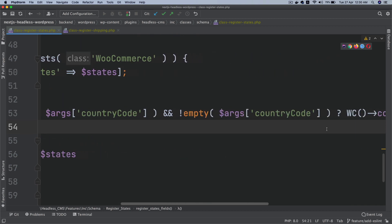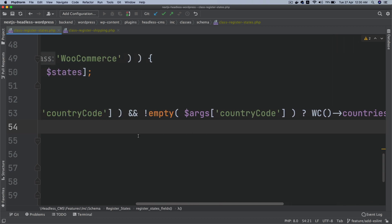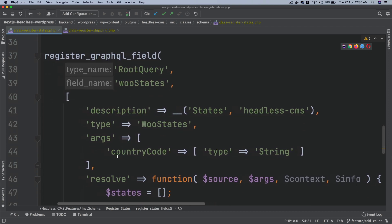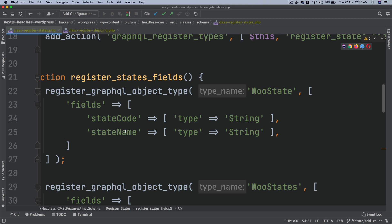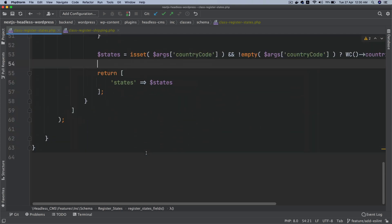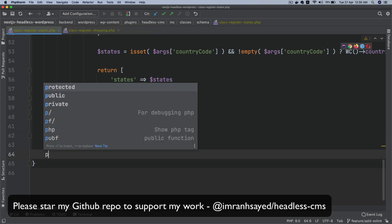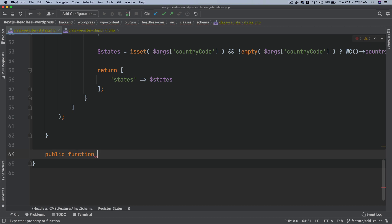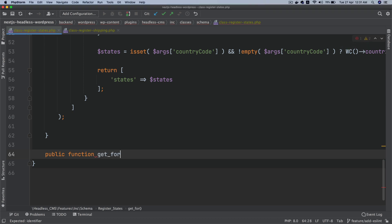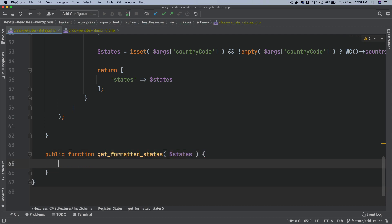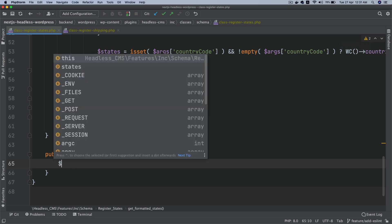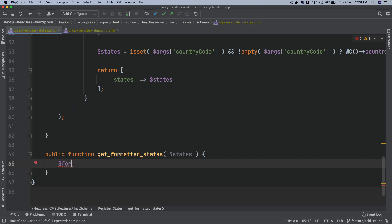Now, if you just call that function it won't return data in the format we need. We need state_code and state_name in the form of an array, and it won't give us that. So we'll create a custom function — a public function called get_formatted_states — that takes a states parameter and starts with an empty formatted_states array variable.